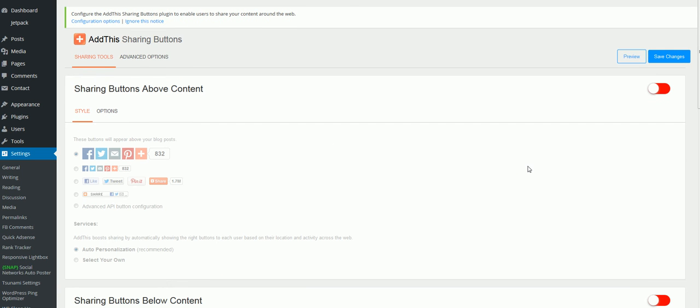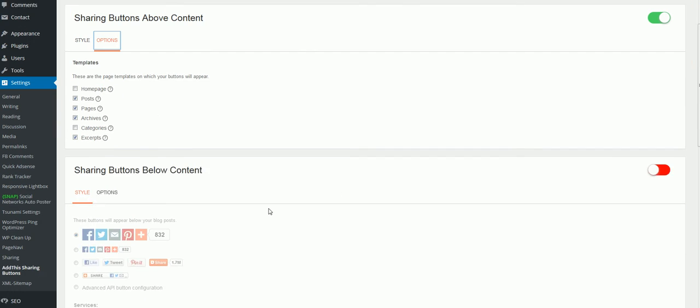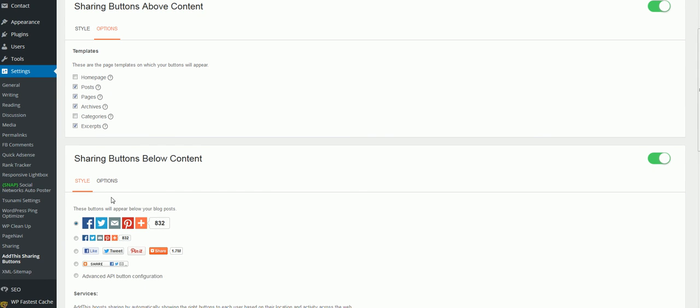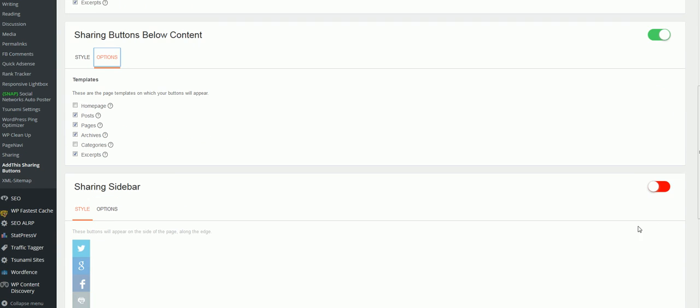All right, there's just a few simple things you need to do. Just click right here to activate it. Go to Options. Uncheck the Home one. Uncheck the Categories. Go to the next one. Go to Options again. Uncheck the Home page. Uncheck the Categories.